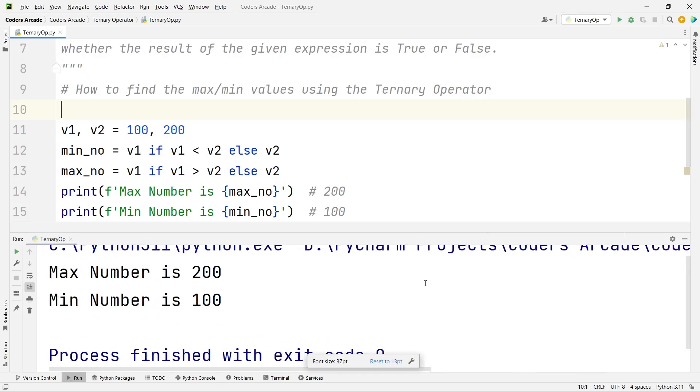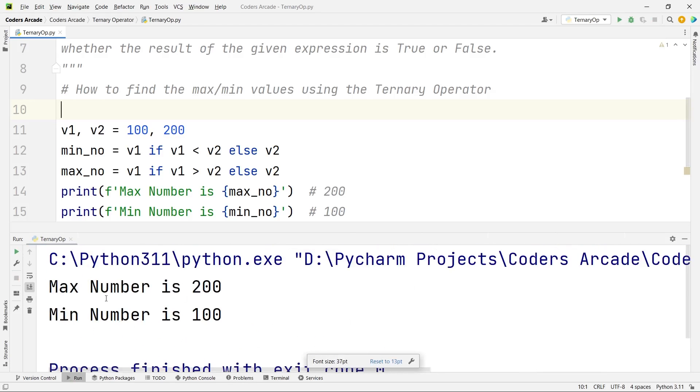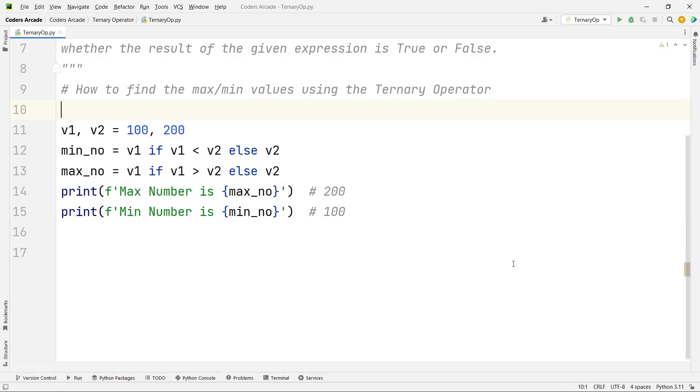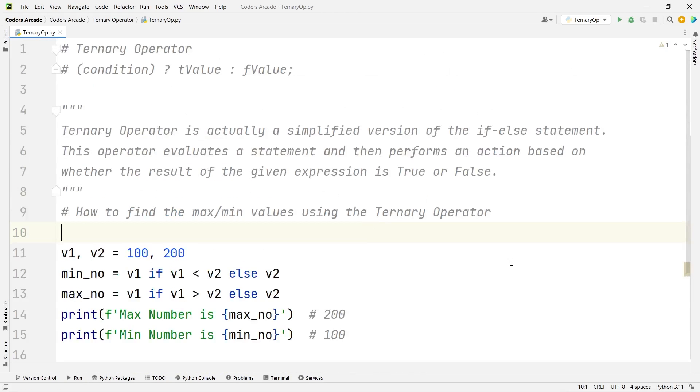Yes, you can see guys, max number is 200, and min number is 100. So this is how you can use the ternary operator in Python.